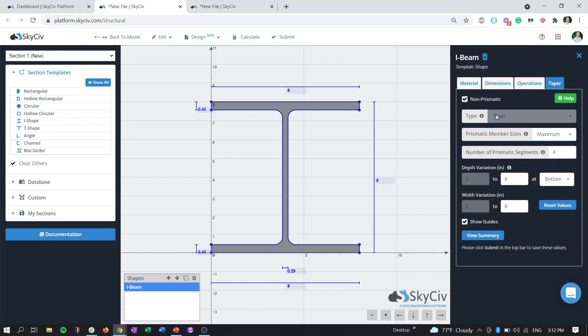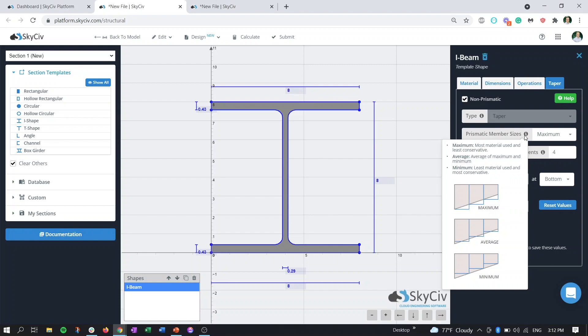The next field tells us how we want to approximate our tapered member section properties using normal prismatic members. If we hover over the tooltip of the prismatic member sizes, we can see where my reference to the integrals comment comes into play. We can see that the step bars indicate the short segments of the prismatic members that are joined together that we use for analysis. This setting tells us what point to use for the max height of the tapered section at each prismatic section. Basically what you need to know is that the maximum option uses the most material and is the least conservative.